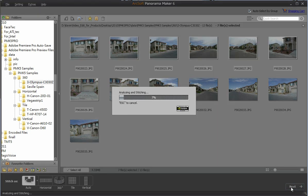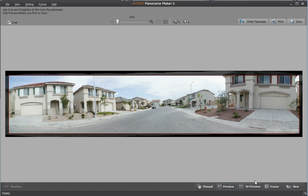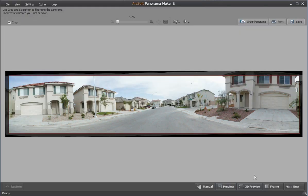The stitched panorama displays. Click 3D preview to view the panorama in the red and blue mode. Press the escape key on the keyboard to exit this preview screen.